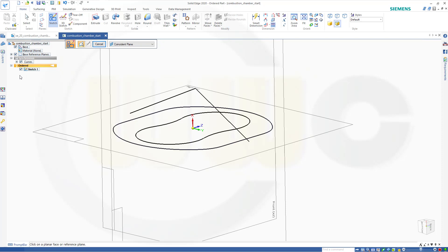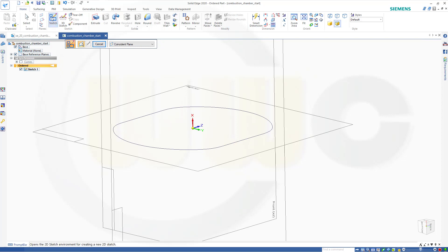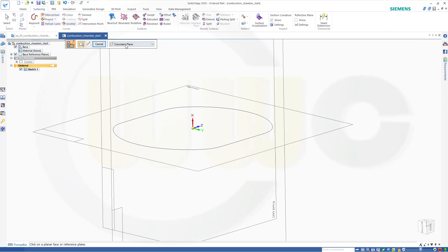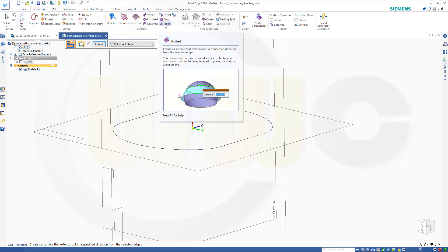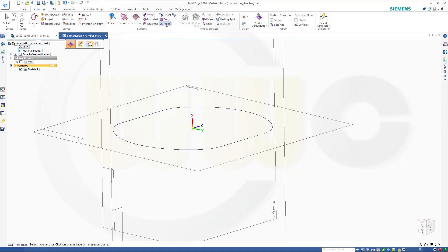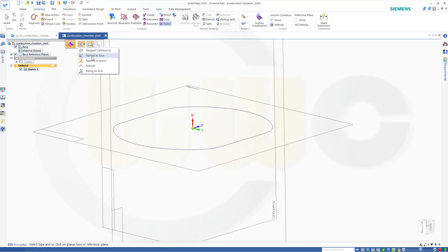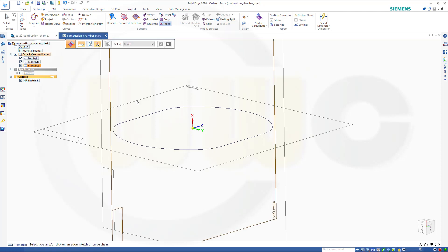So let's hide those imported curves and make more than one ruled surface. That's all because I need those edges. Otherwise I will not get edges. So go for ruled, make it tapered to plane.